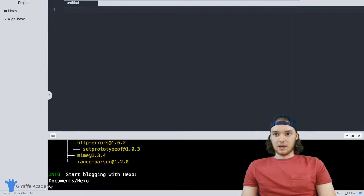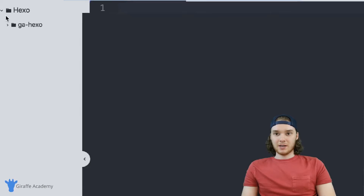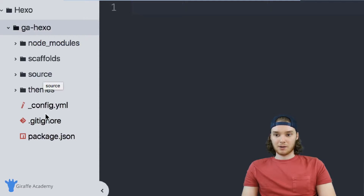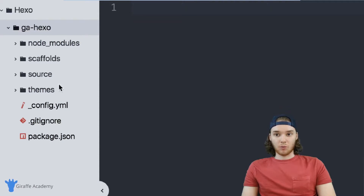If you look over here at my folder structure, a new folder got created called 'GA Hexo' — that's what I named my original Hexo project. Inside there's a bunch of folders and files, and in a second we're going to go through what each one of these folders and files is and talk a little bit about what they do.